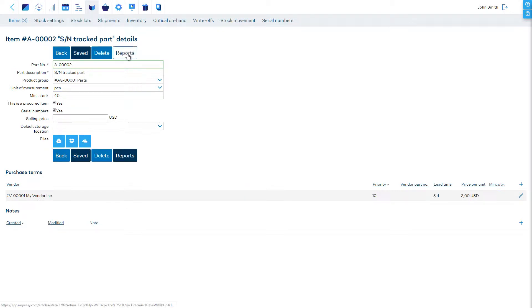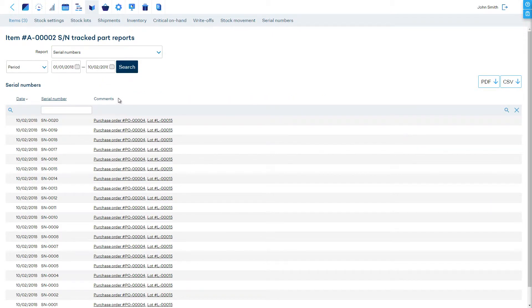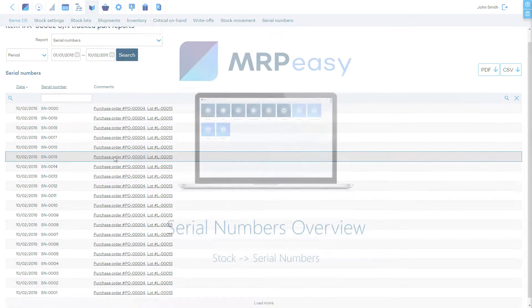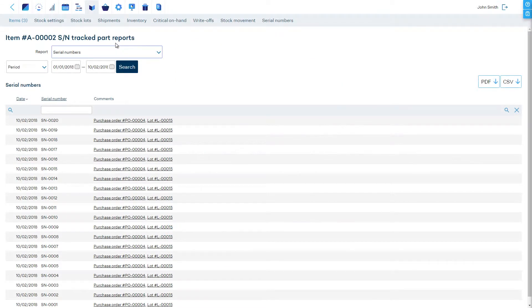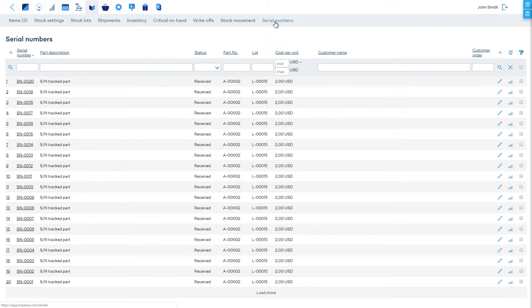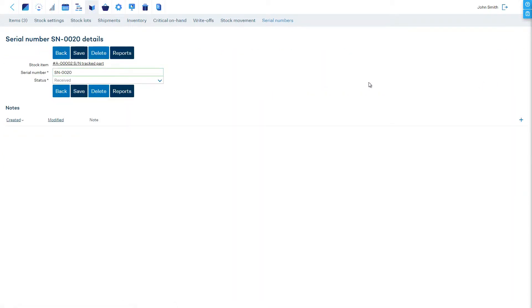The serial numbers report becomes available for this item. In the stock serial numbers section, you will see the overview of all serial numbers recorded in the system. Here it is possible to search for a specific serial number and see its status and full history.